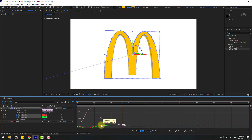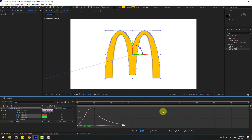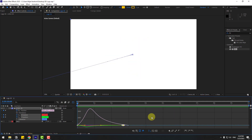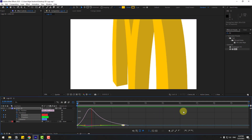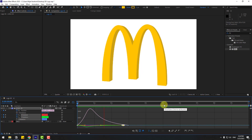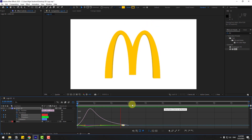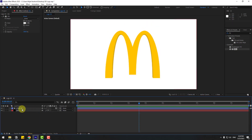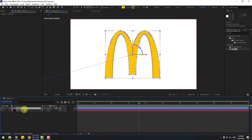Select the last two keyframes, go to the Graph Editor and move the graph handles to the left for smoother animation. Preview again — that's good, I like it.